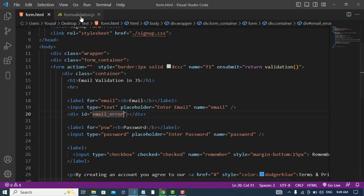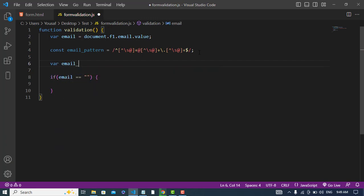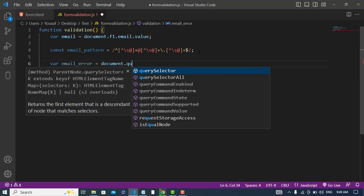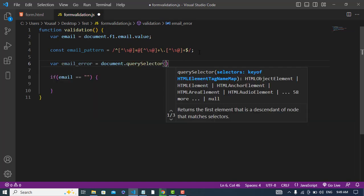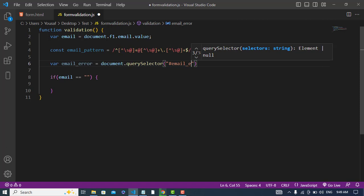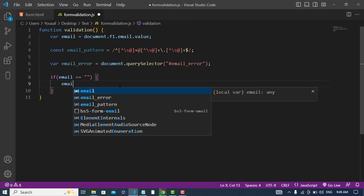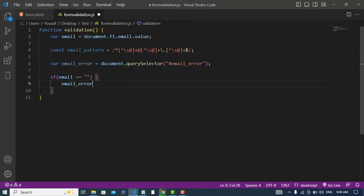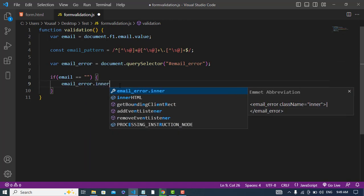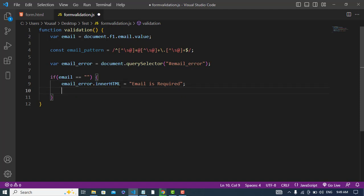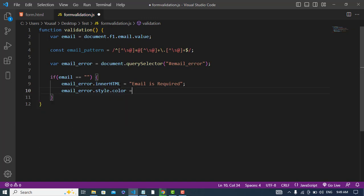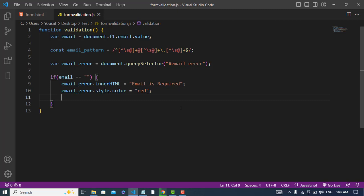Here we will assign text here. First I will get that. var email_error is equal to document.querySelector, we will get by id email_error. Now email_error.innerHTML is equal to 'email is required', then change the color of that. email_error.style.color is equal to red, then we will return false.